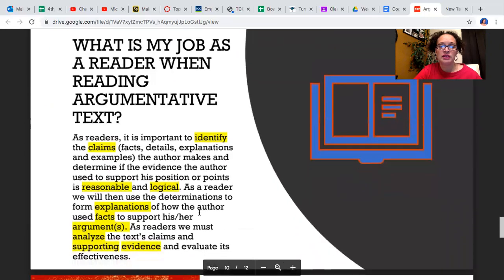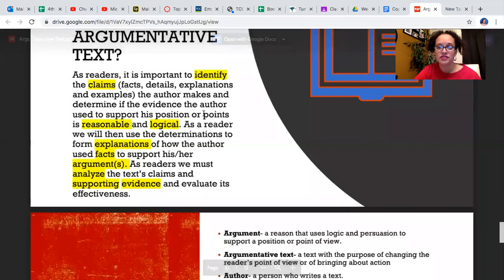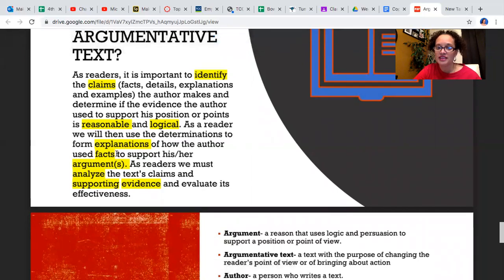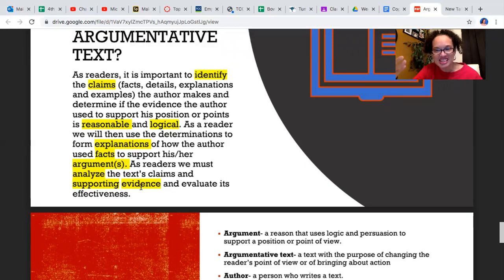So what's your job as a reader when reading argumentative text? As readers, it's important to identify the claims, facts, details, explanations, and examples the author makes, and determine if the evidence the author uses to support his position is reasonable and logical. As a reader, we would then use those determinations to form explanations of how the author used facts to support his argument. And as readers, we must analyze the text, claims, and supporting evidence and evaluate its effectiveness — in other words, using all of this information, does the author make a valid claim? Do they do enough to convince you of their opinion?